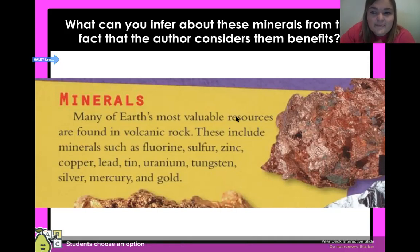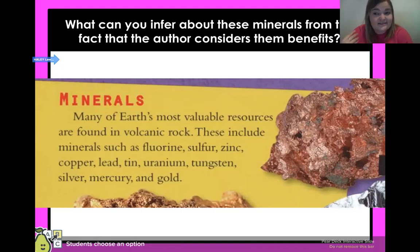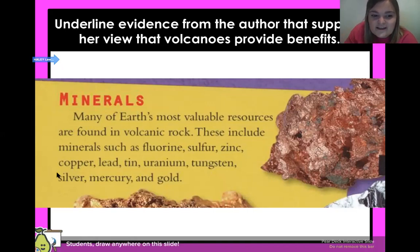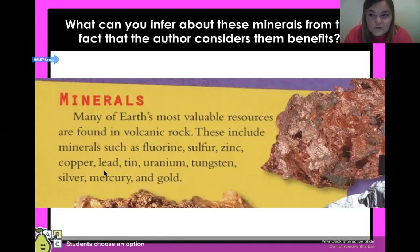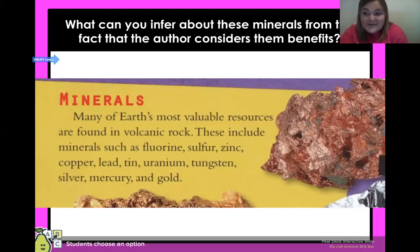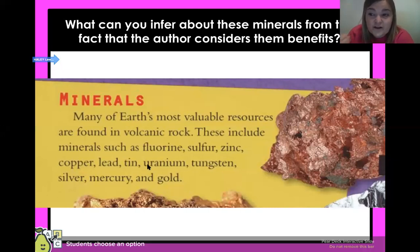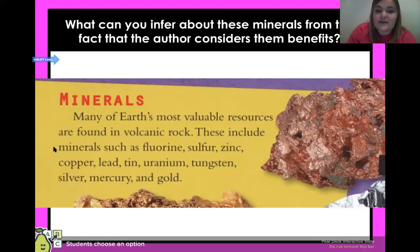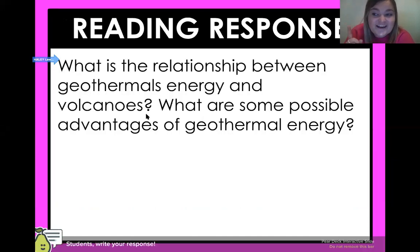Make sure you write down what you think, fourth graders. Now, what can you infer about these minerals from the fact that the author considers them a benefit? The benefit they give is that they provide us with valuable minerals — all these resources come from rocks formed by volcanoes. We can infer that these minerals are valuable, they have worth, we need them. That's an inference we can make based on details from the text.